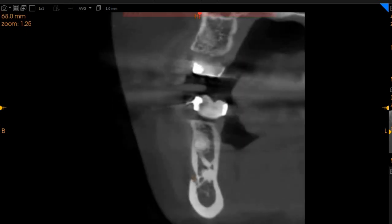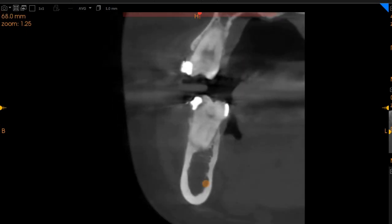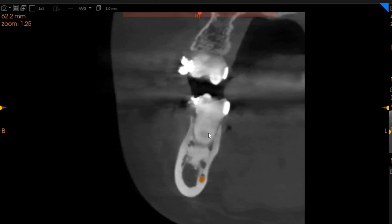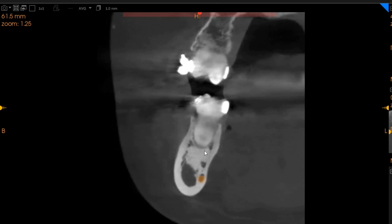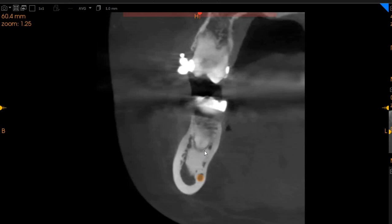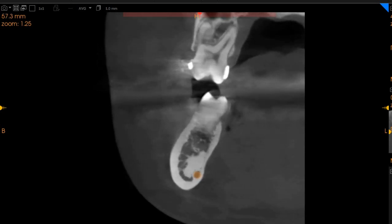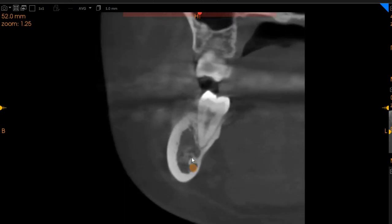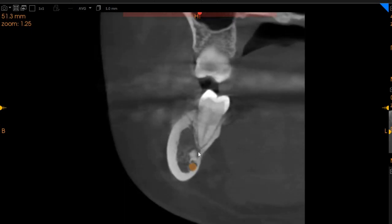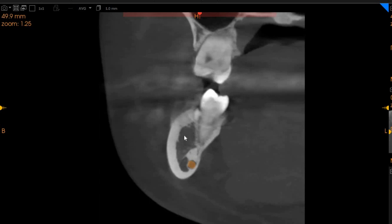Moving to the lower right hand side, again we see the same situation right here with the lower right first molar — again condensing osteitis or idiopathic osteosclerosis. We also mentioned the other differential diagnoses earlier in the video. Again, we can see that because of this we observe immense radiolucency in the cancellous bone due to the contrast associated with these areas.